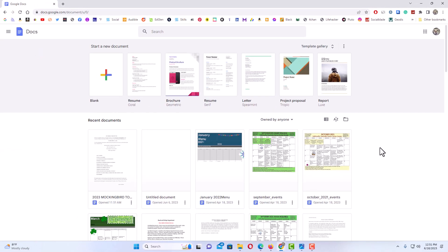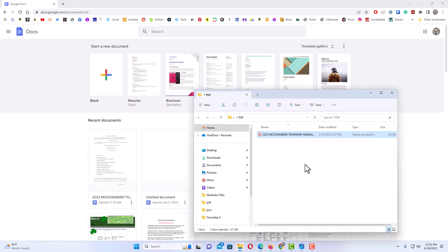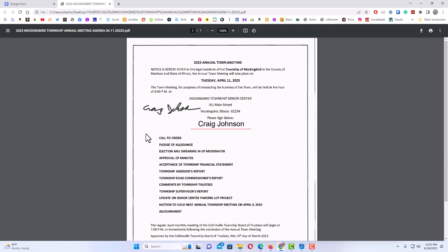Now first I'm going to show you the wrong way to open a PDF in Google Docs. The wrong way, I have a PDF in a folder here which I'm just going to drag over and drop into Google Docs. And this is actually the wrong way to do it because now if I click on it, the PDF is not editable.